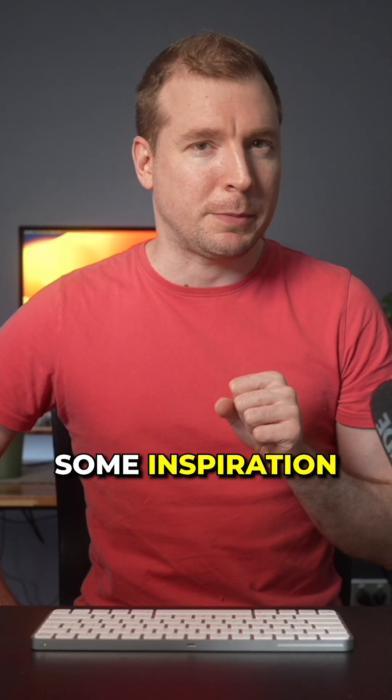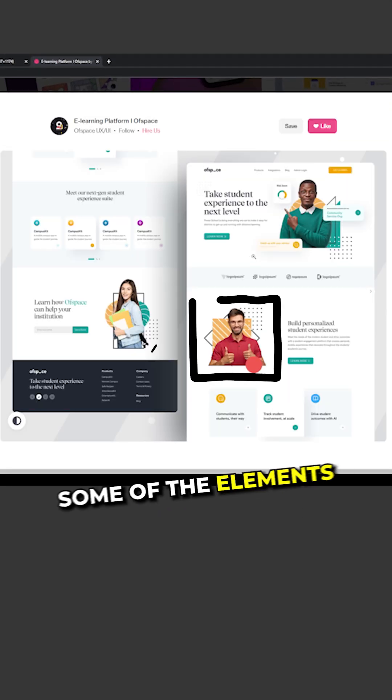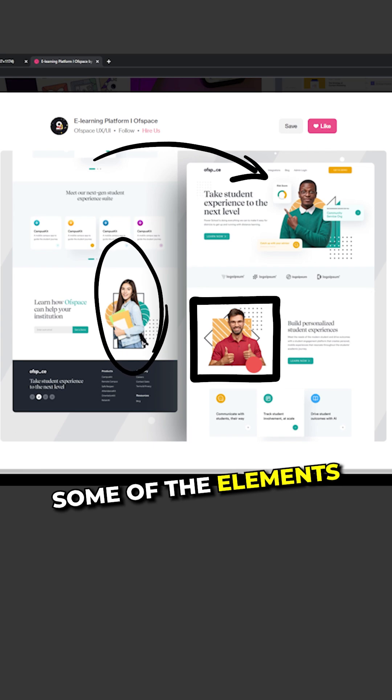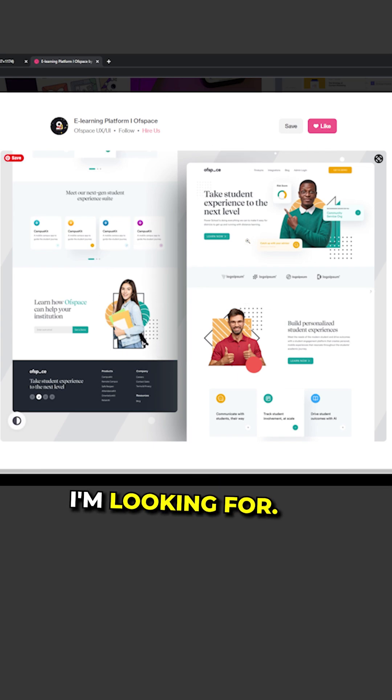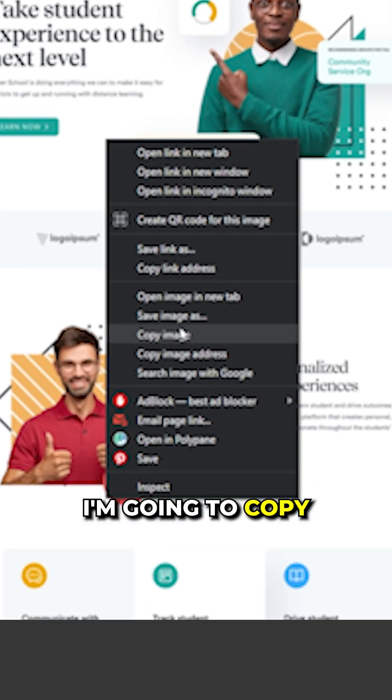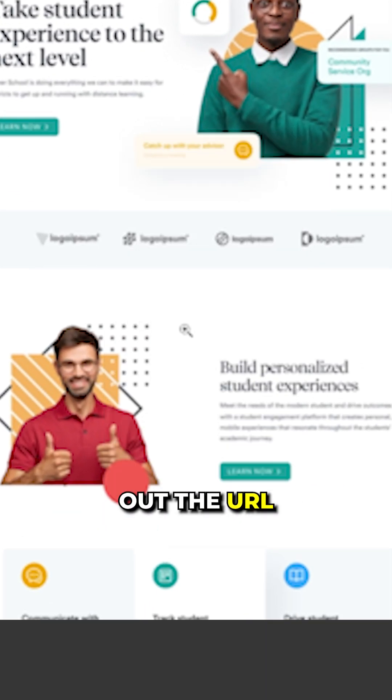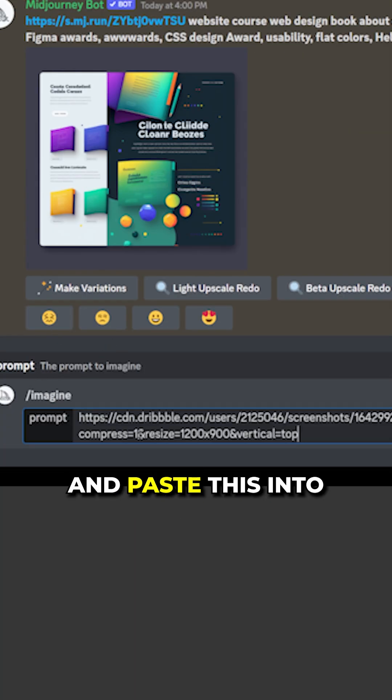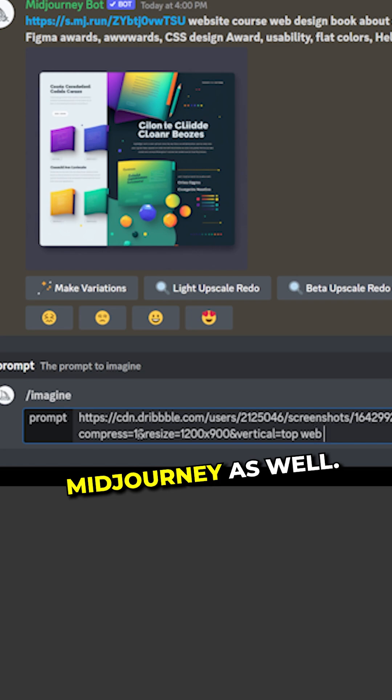It's time to pull some inspiration from Dribbble. This design has some of the elements I'm looking for. I'm going to copy out the URL and paste this into MidJourney as well.